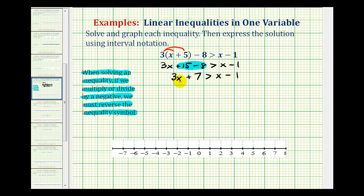Now we do have variable terms on both sides of the inequality and we need to have the variable on one side. So we can either subtract x on both sides or subtract three x on both sides. Since normally we prefer to have the variable term on the left side of an inequality, we'll subtract x on both sides.